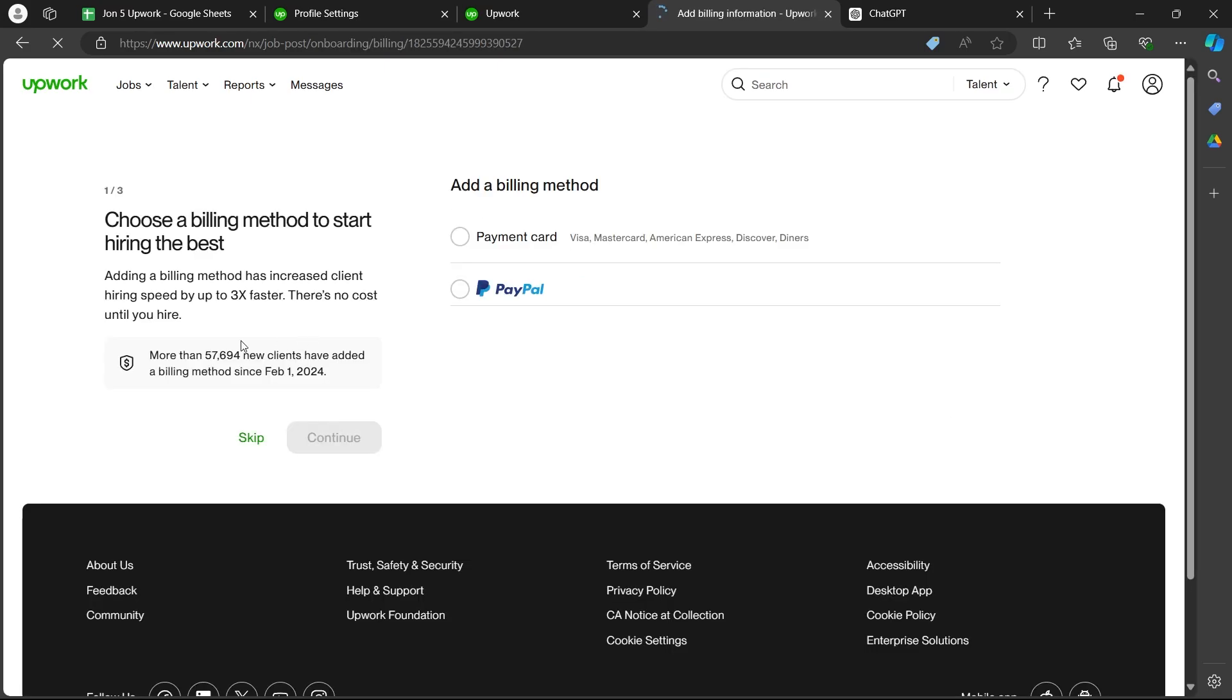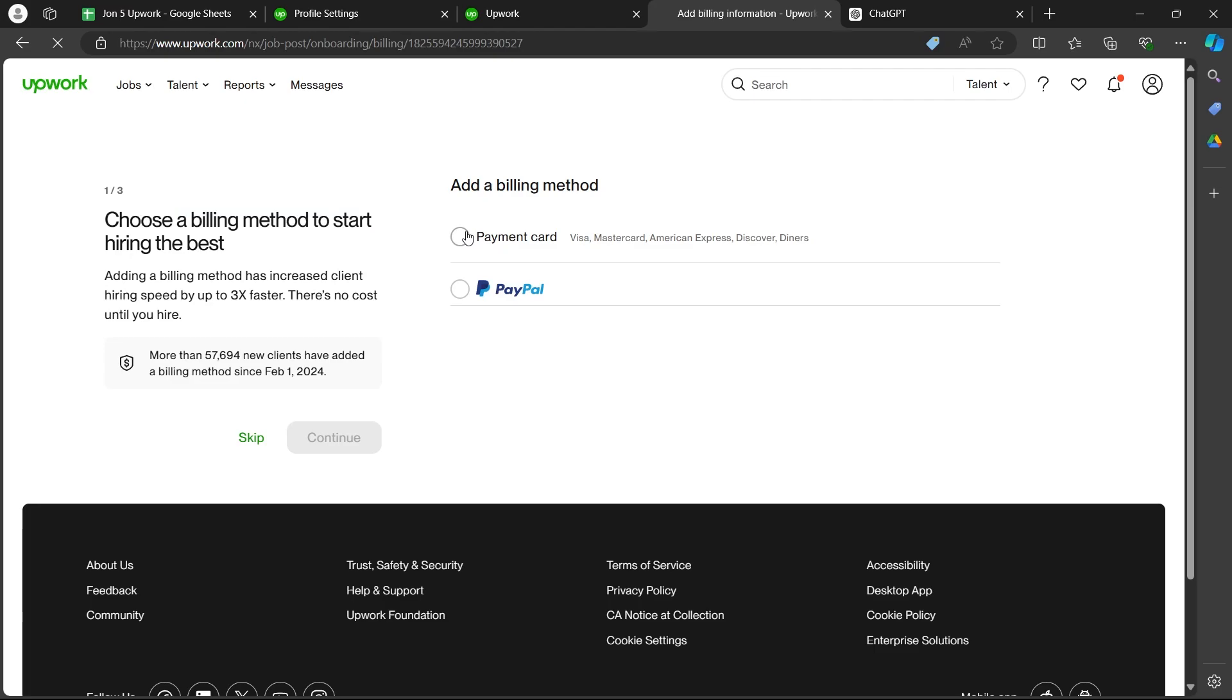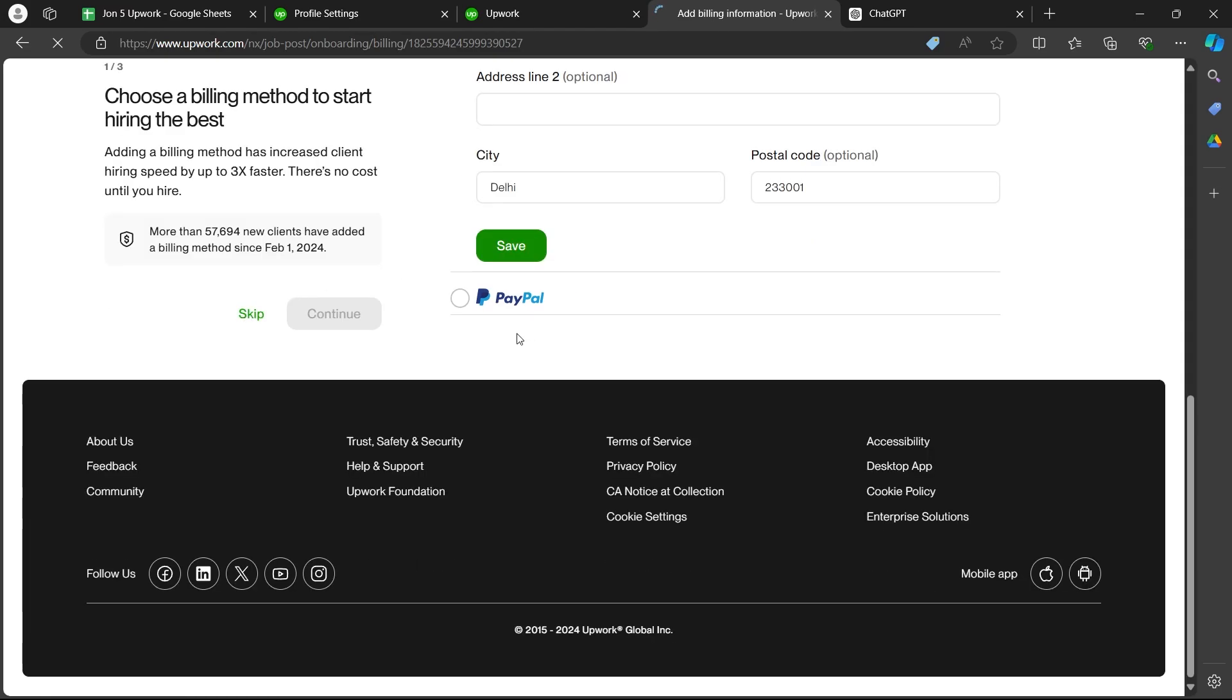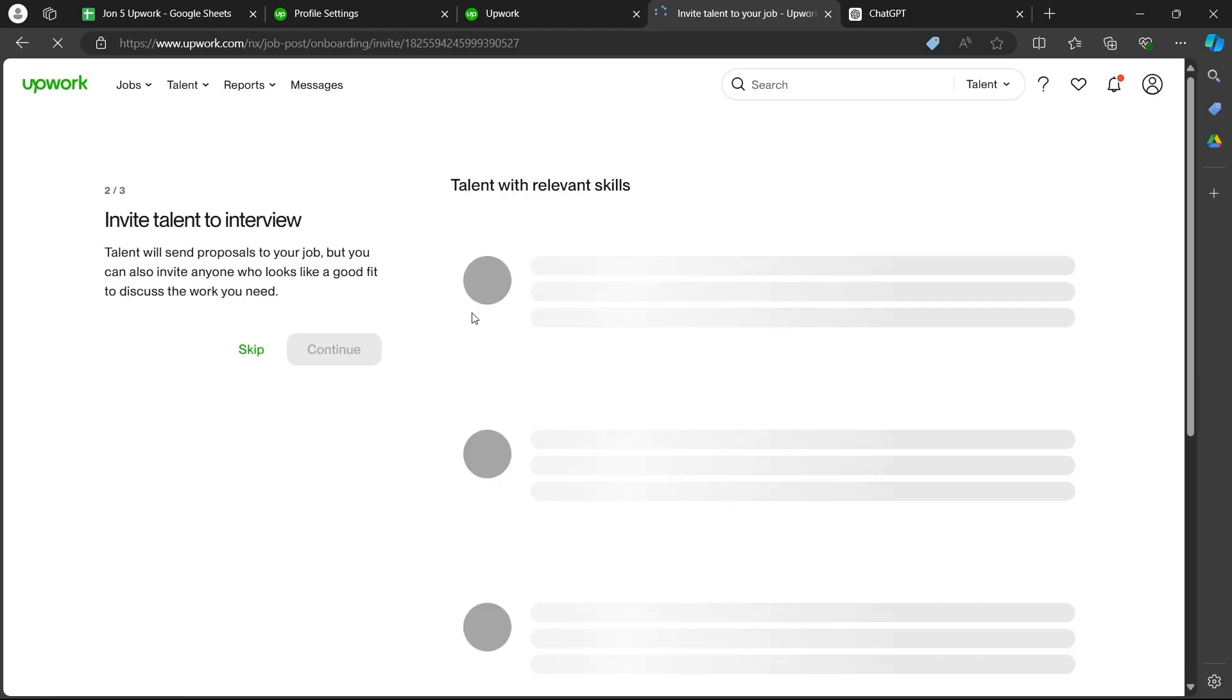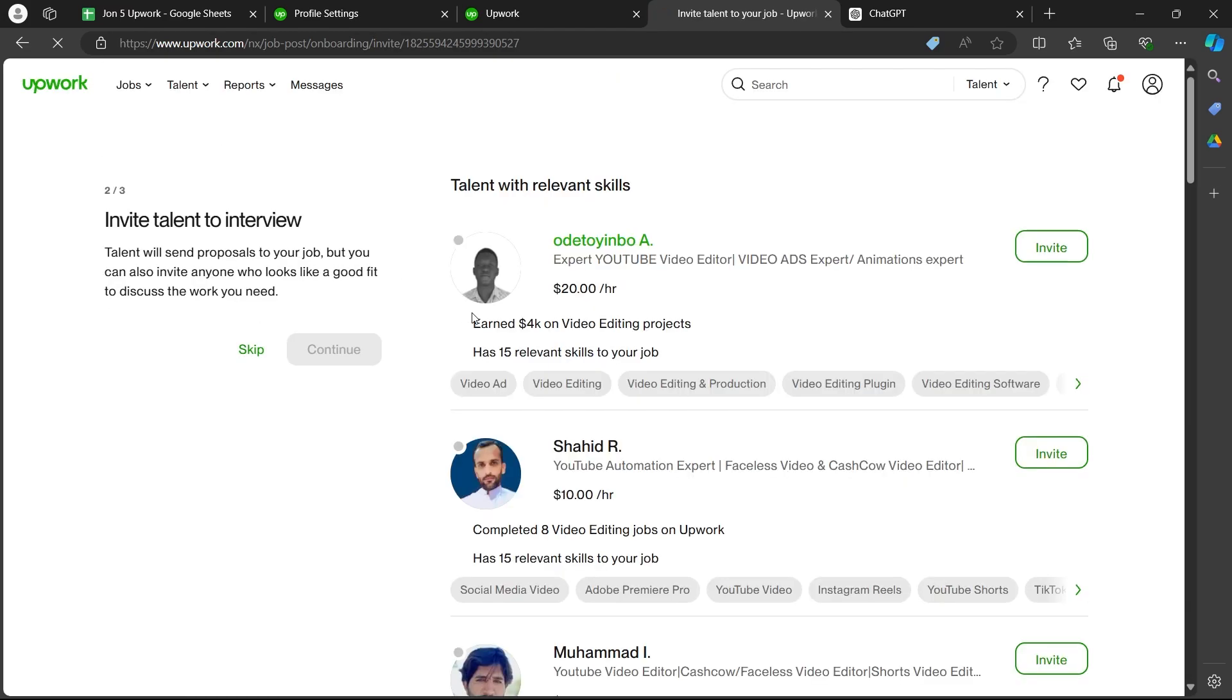Now it will take you to this page. We will have to choose a billing method to start hiring the best clients. You can click on skip or choose a payment card or PayPal to begin with. So I'm going to click on skip because I'm not going to add it right now. If you want to add it, you can click on add and add your payment method quickly.